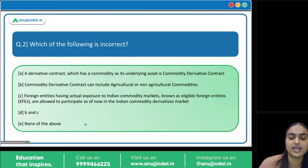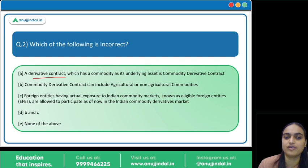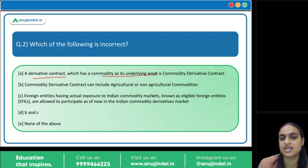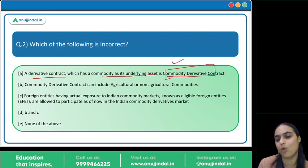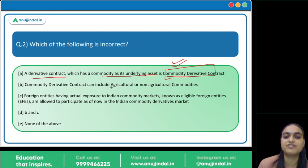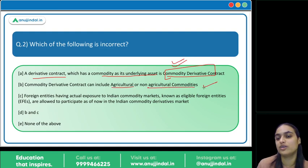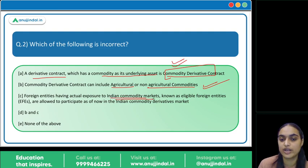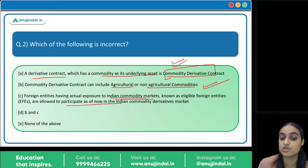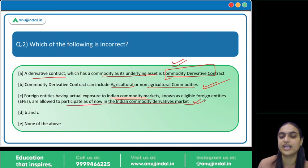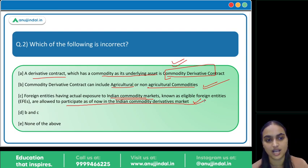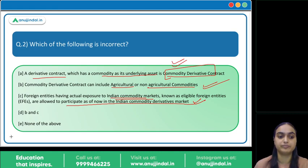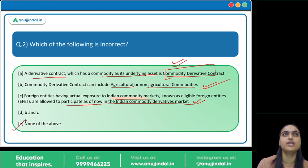Coming back to the question: Statement A — a derivative contract with a commodity as its underlying asset is a commodity derivative — is correct. Statement B — commodity derivatives can include agriculture or non-agriculture commodities — is correct. Statement C — foreign entities having actual exposure to Indian commodity markets, known as Eligible Foreign Entities, are allowed to participate as of now — is also correct. All statements are correct, so the answer is option E.